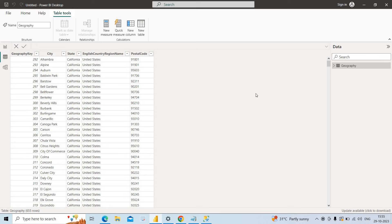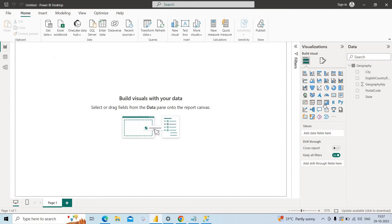We have seen how to use a query to get data into Power BI. Finally, we have prepared the dataset. Once the dataset is ready, we can create beautiful visualizations by clicking on Report View or Power View, and complete the reporting part.